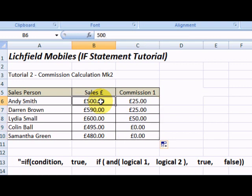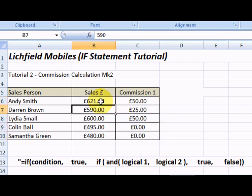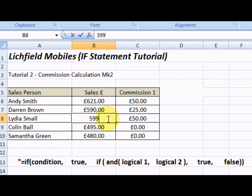For Andy Smith, let's give him 621 pounds in sales. As you can see, his commission rose to 50. Lydia sold 600 — let's put her down for 599, and that has now changed to 25.